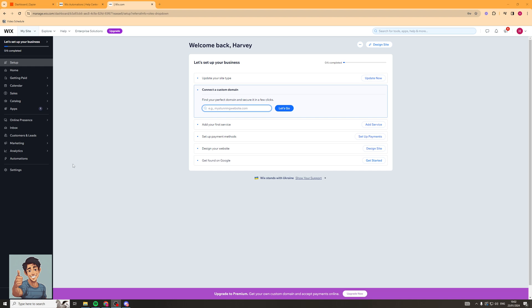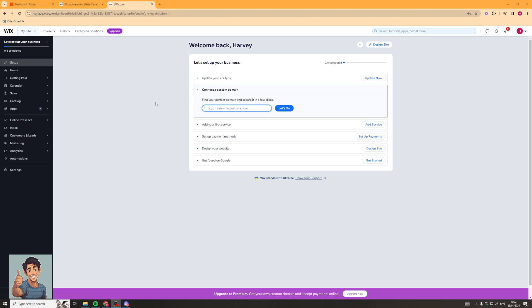The first thing we need to do is log into our Wix dashboard, like you can see I've done here. We want to go down to the bottom left corner, where there's a section called Automation. So we're going to go ahead and click on that.